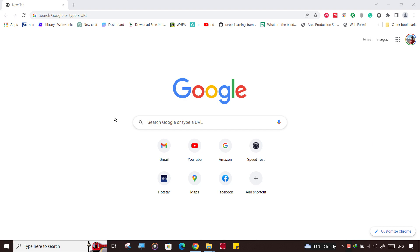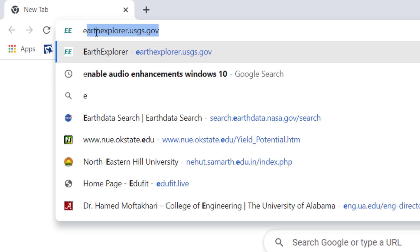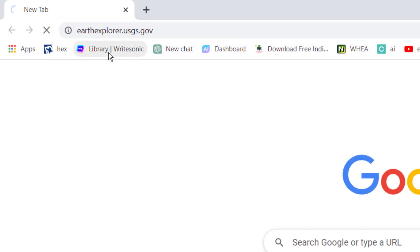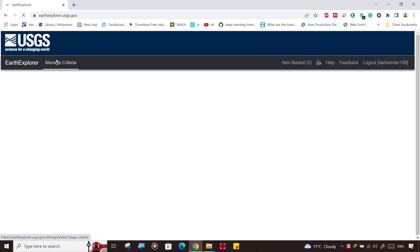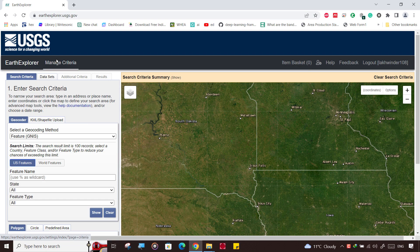Go to the Google search bar and type earthexplorer.usgs.gov and open it. If you don't have an account on this USGS site, you can register and log in. It's very easy to make an account, just like Gmail.